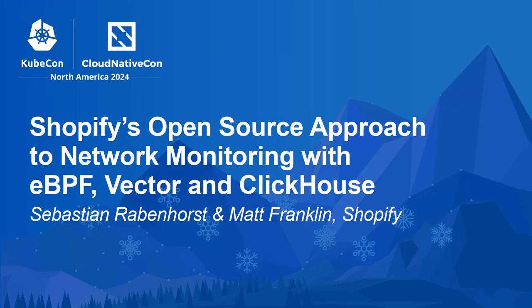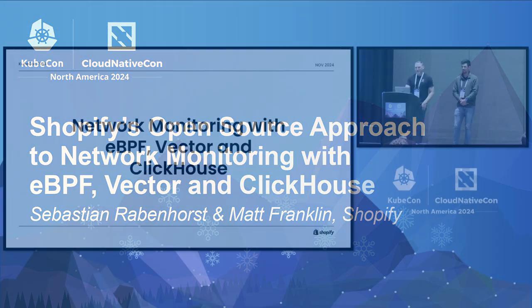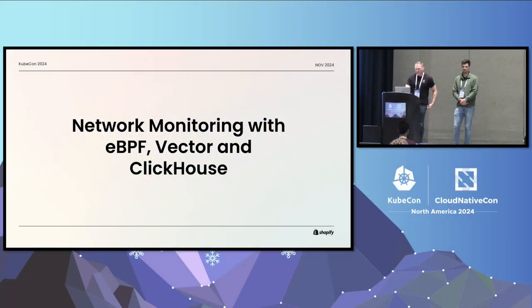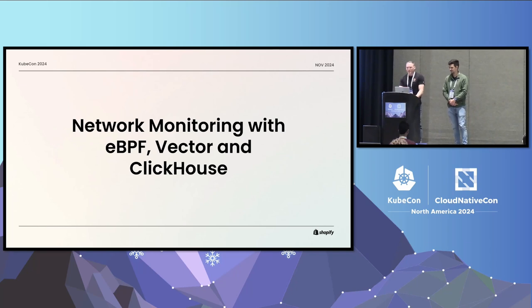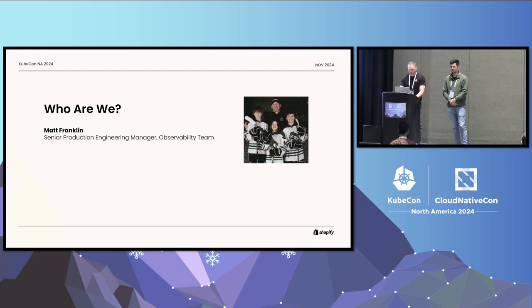All right, let's go ahead and get started. Thank you all for coming to hear us blather on about network performance monitoring. We hope that you'll find it an interesting topic. I hope you had a great Q&A. Who are we? My name is Matt Franklin.